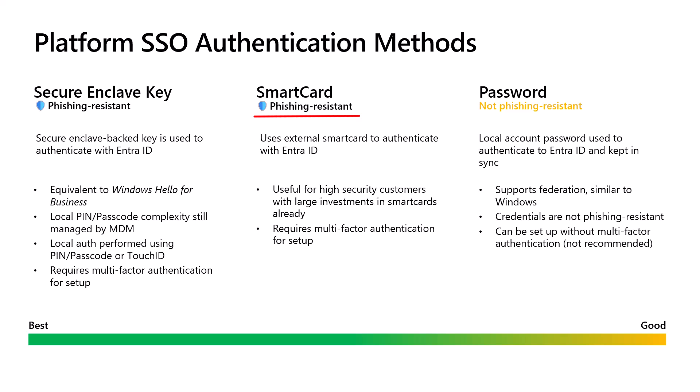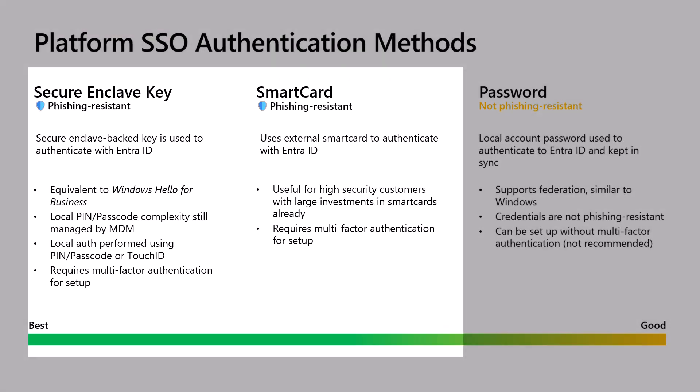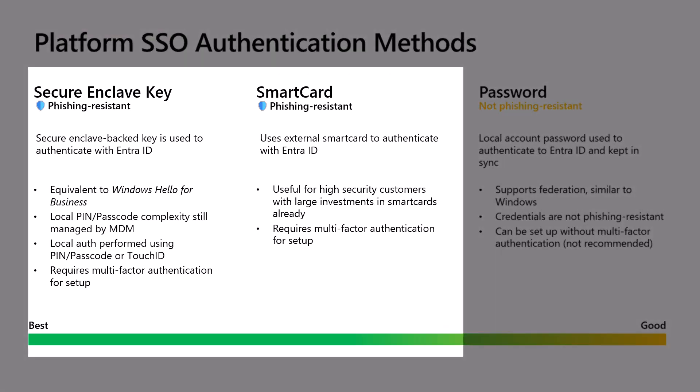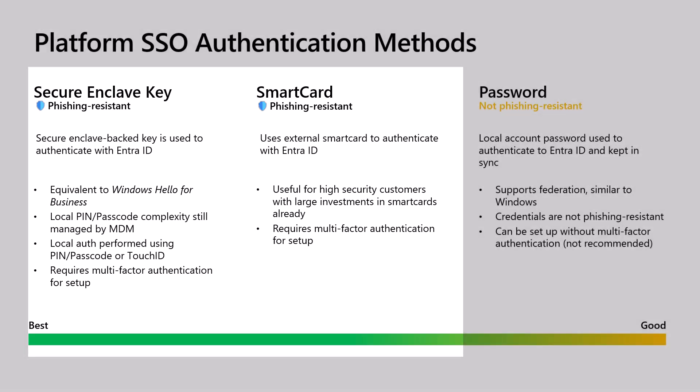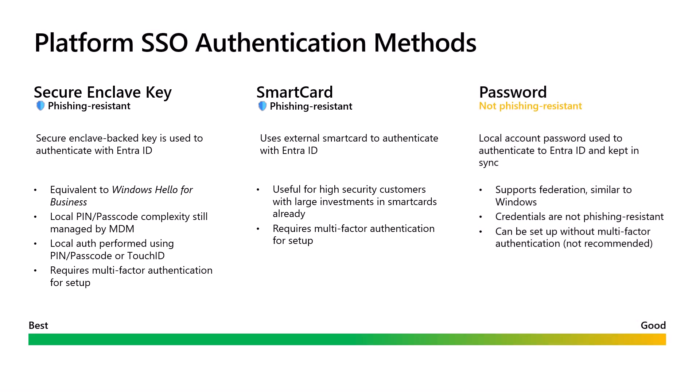SmartCard is useful for organizations that have invested in SmartCard technology. And Password Sync does exactly as it sounds. It synchronizes the password with the local Mac account. Where possible, and especially for one-to-one devices, Microsoft recommends using Secure Enclave or SmartCard as the authentication methods because they are phishing-resistant.